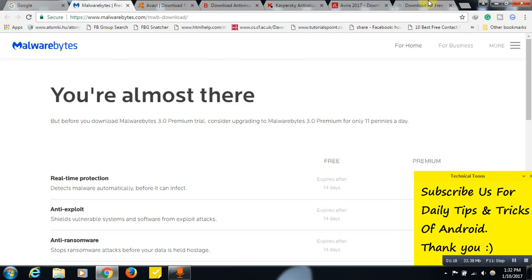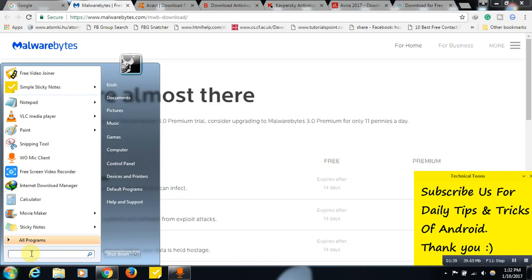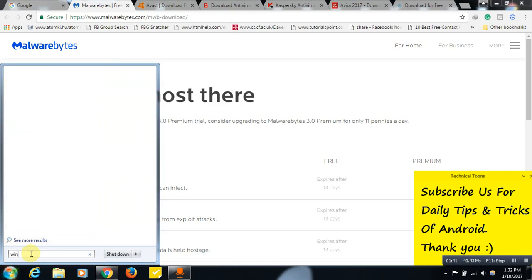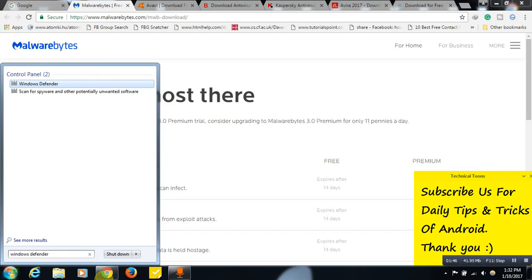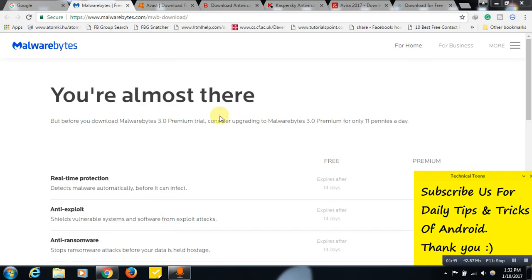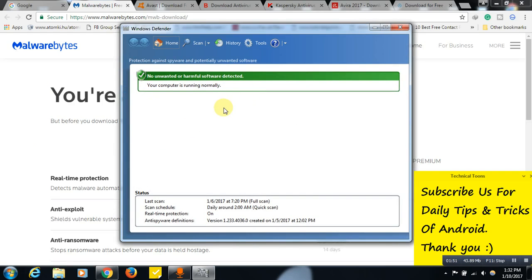If you don't want any of these third-party softwares and just need a built-in antivirus that works perfectly, especially if you don't have an internet connection, there is a built-in option. We have a built-in antivirus within our system. Just open Windows and search for Windows Defender in the search bar.